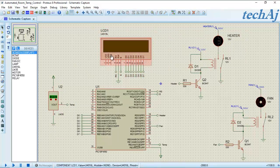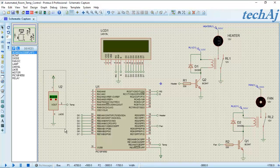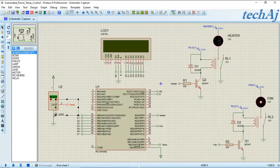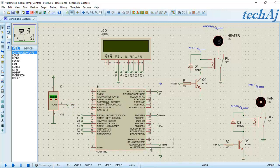Let's understand the interfacing of these components with the PIC microcontroller. The LM35 temperature sensor reads the temperature data and generates an output in millivolts. For every 1 degree Celsius change in temperature, the output changes by 10 millivolts. This output in millivolts is given as input to the PIC microcontroller through ADC channel number 7.